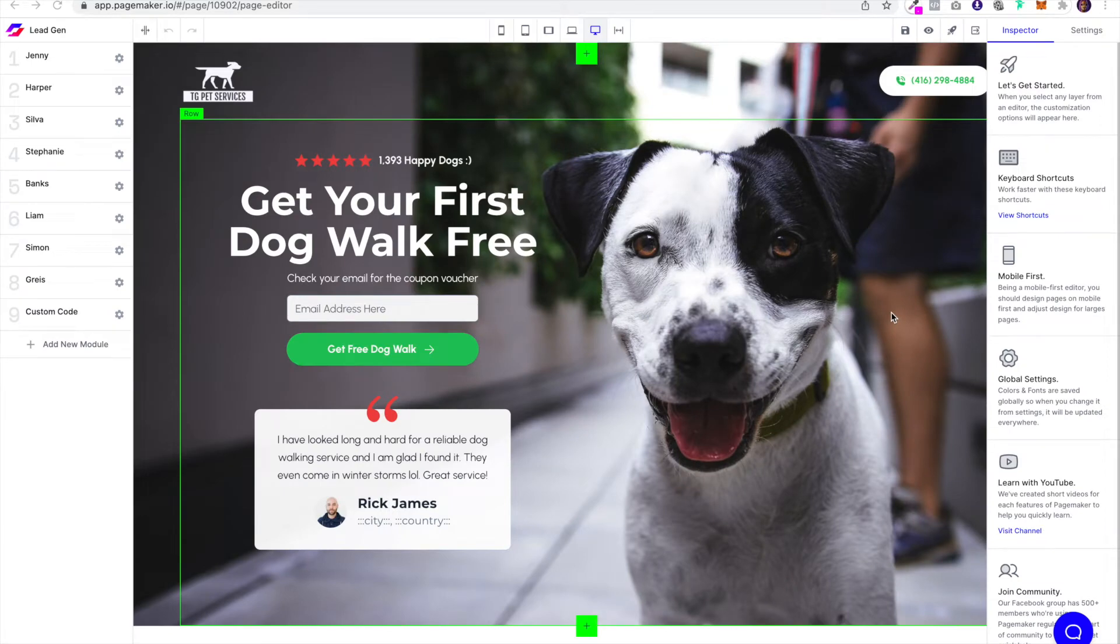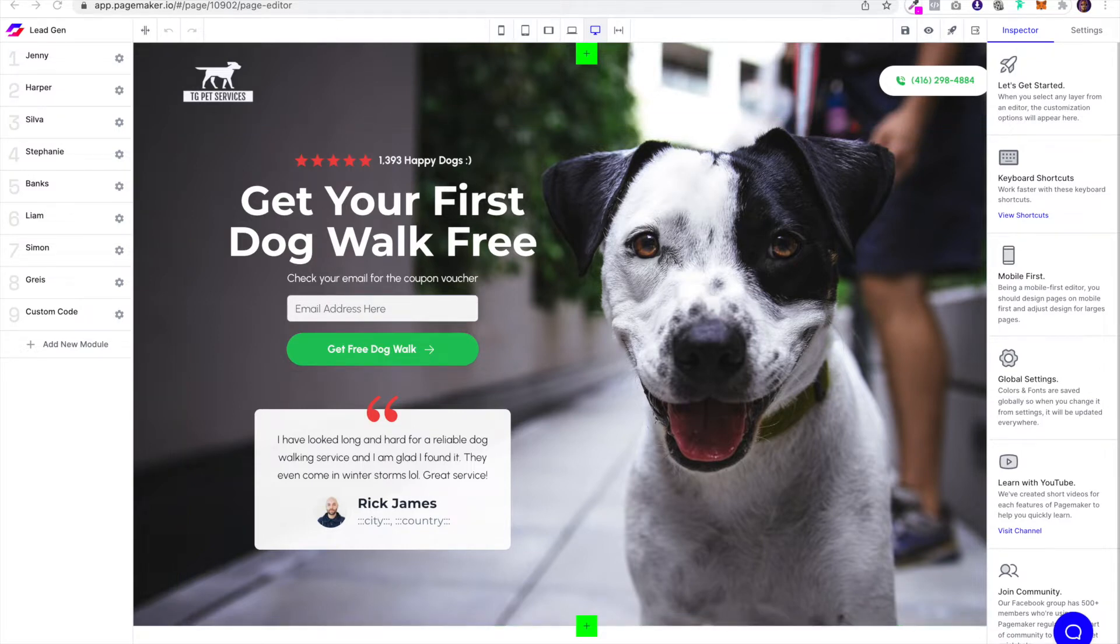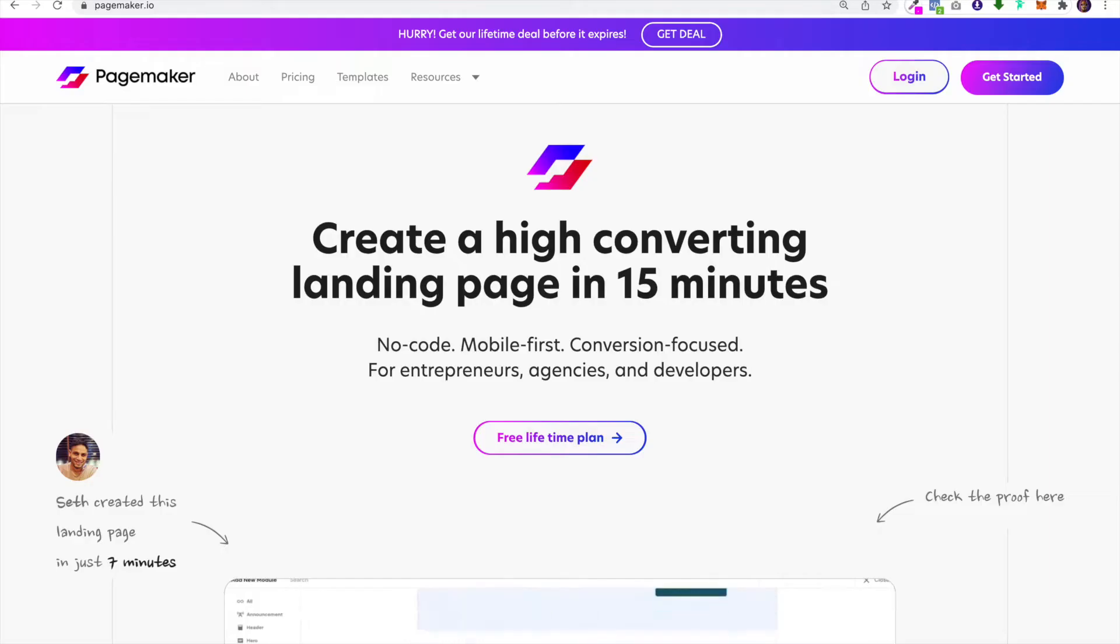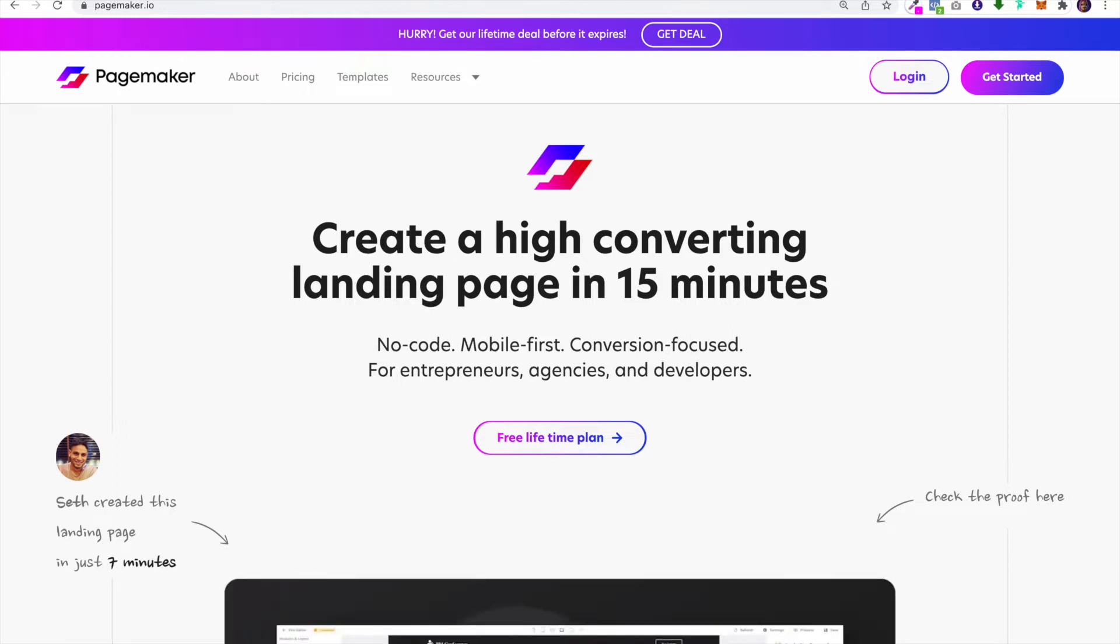What's up everyone, this is Seth with Pagemaker, and today I'm going to show you how to add your Facebook pixel to your landing page. For this example, I'll be using our website.